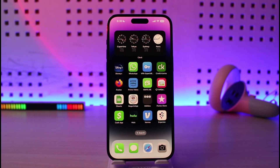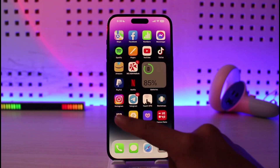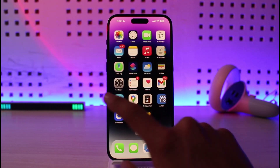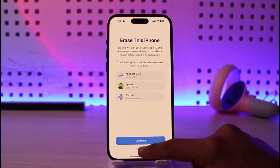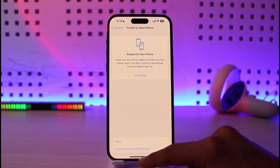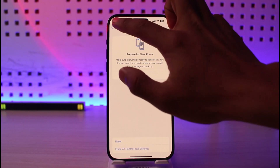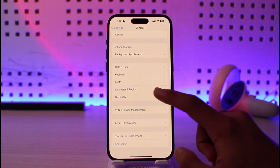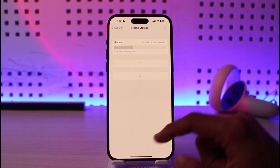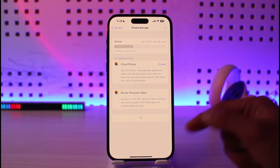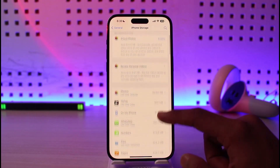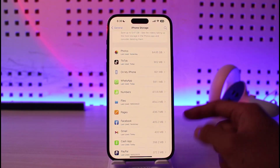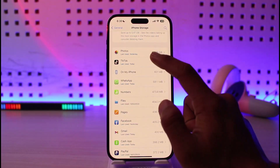There isn't a dedicated cache section on iPhone like on Android. If you go to Settings, you want to come to General and then iPhone Storage. When you go to iPhone Storage, you'll be able to see all the apps along with the space that they're occupying.